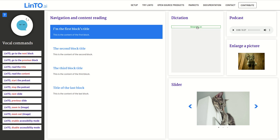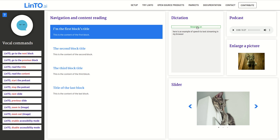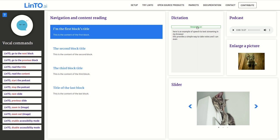Here is an example of speech-to-text streaming in my browser. This provides a simple way to take notes, and I can even imagine using the output inside another chat platform.